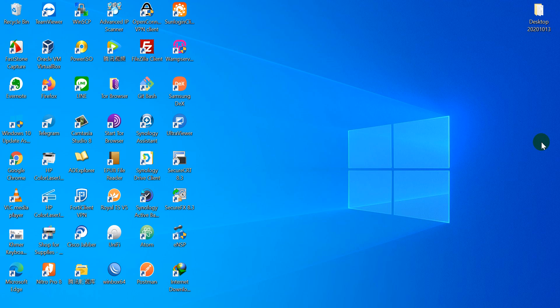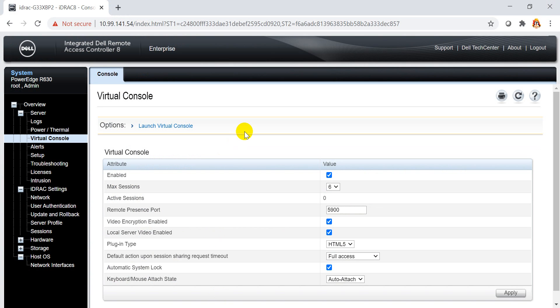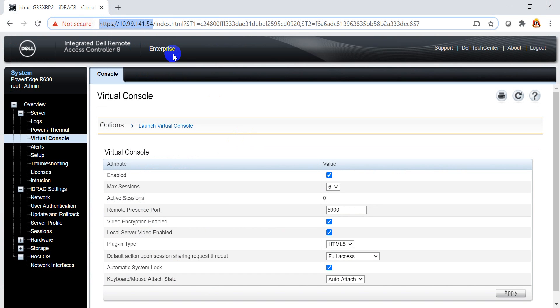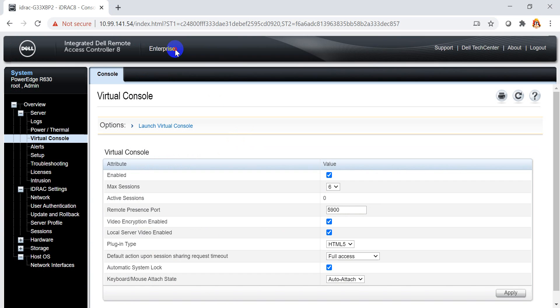In this video, we talk about how to install or deploy an OS via the iDirect. I open my iDirect — this is my server iDirect, and the license is included in the price.